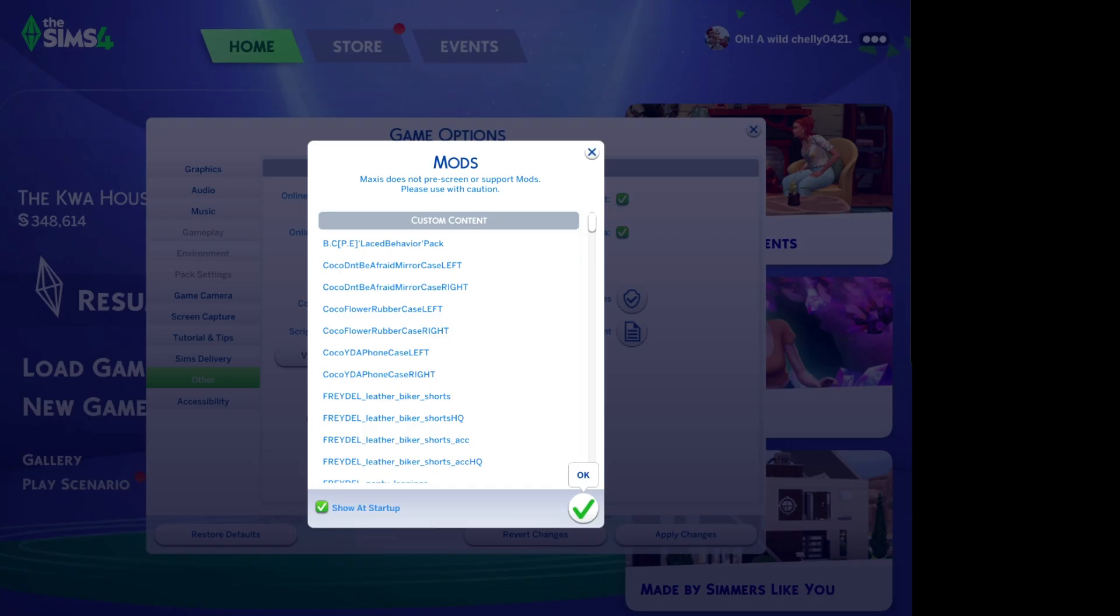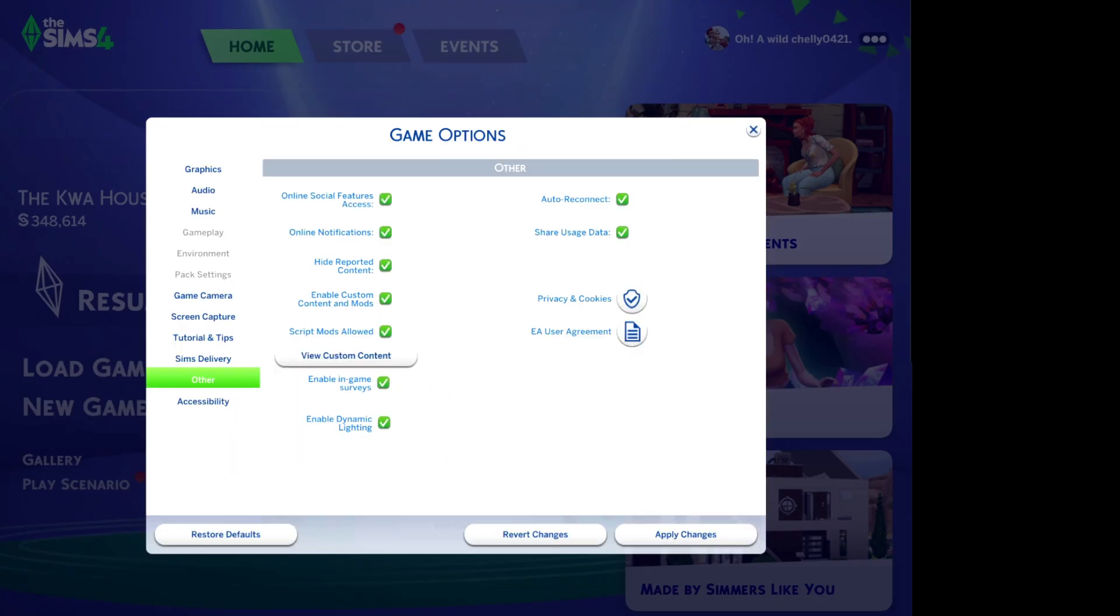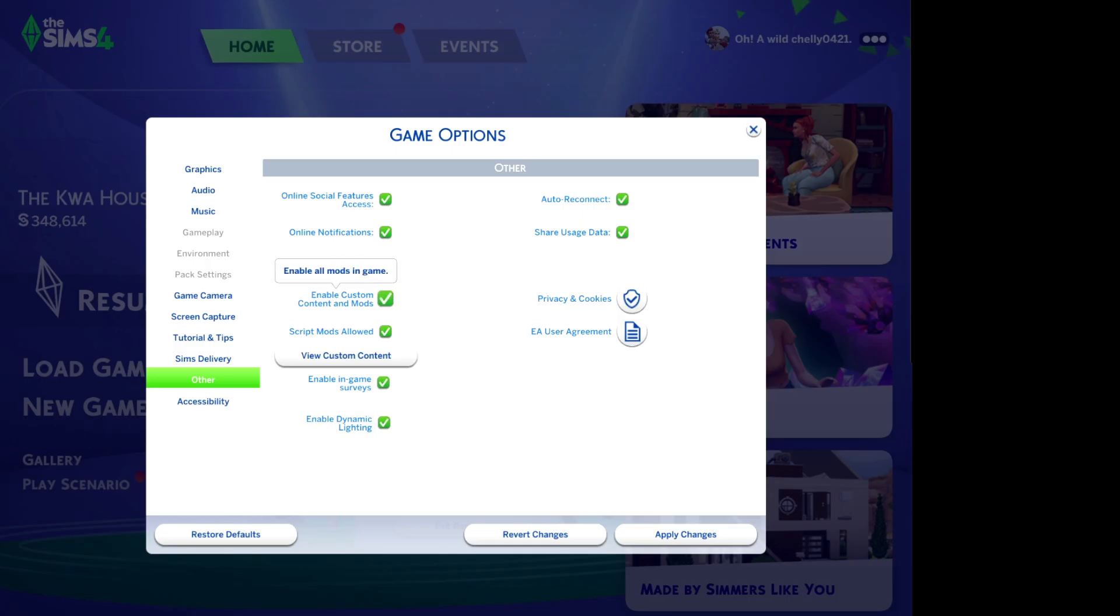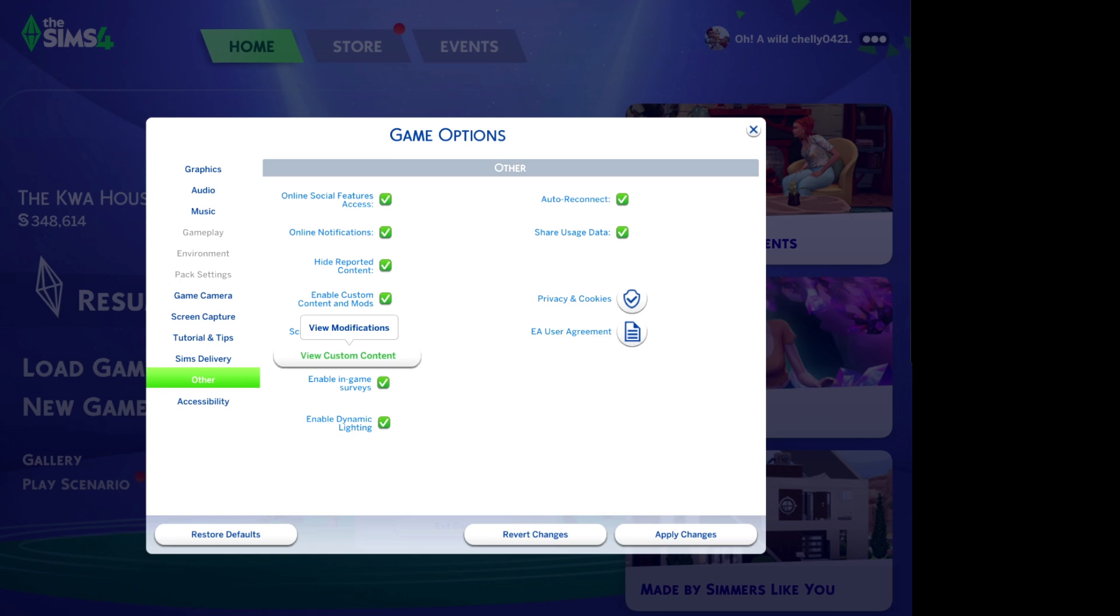So enable Custom Content and Mods, check that. Script Mods Allowed, check that. Make sure you check this too. This will be a helpful tip for you. Then we apply the changes. That is it. Now that we've done that, you're going to exit the game.